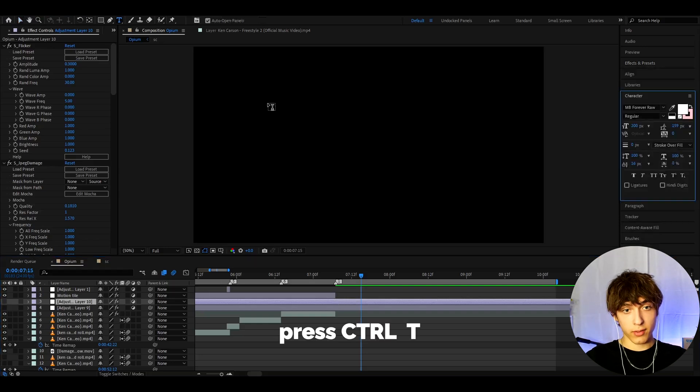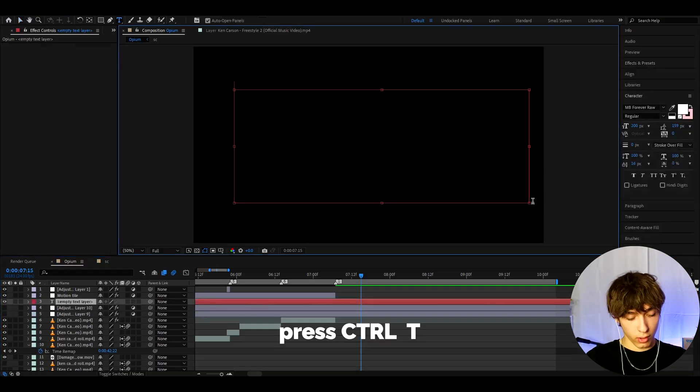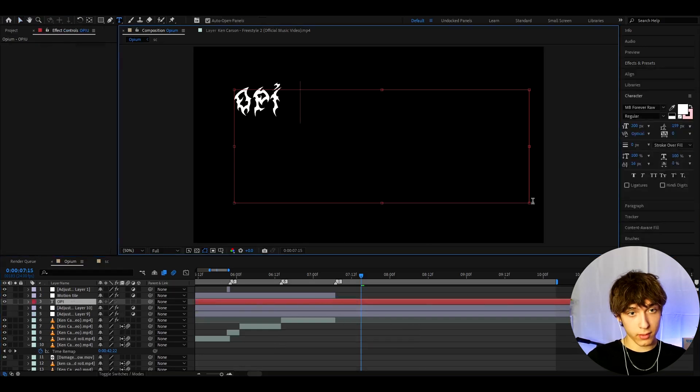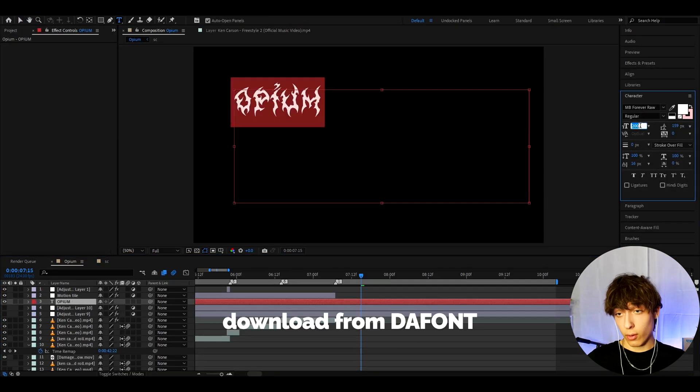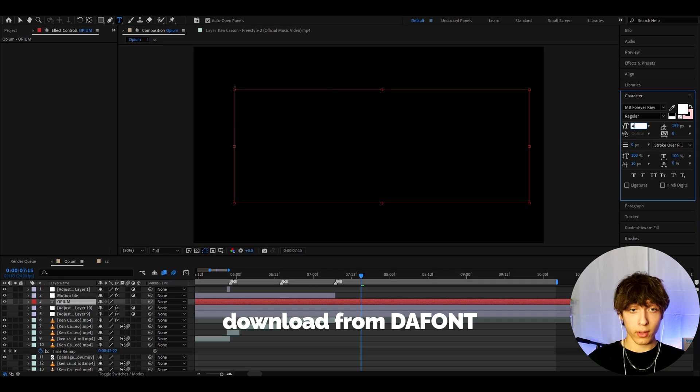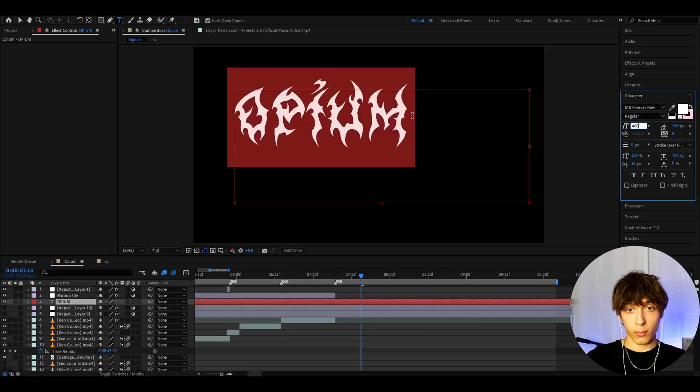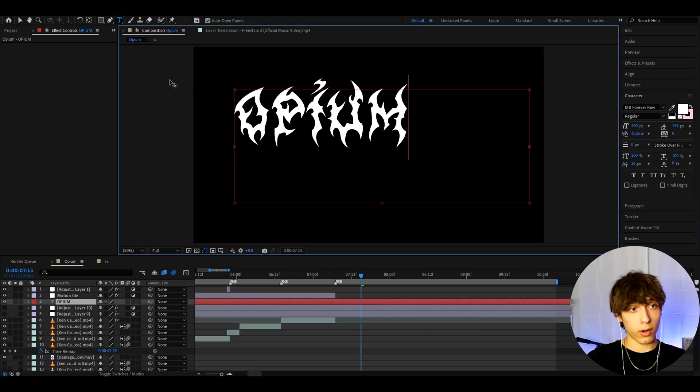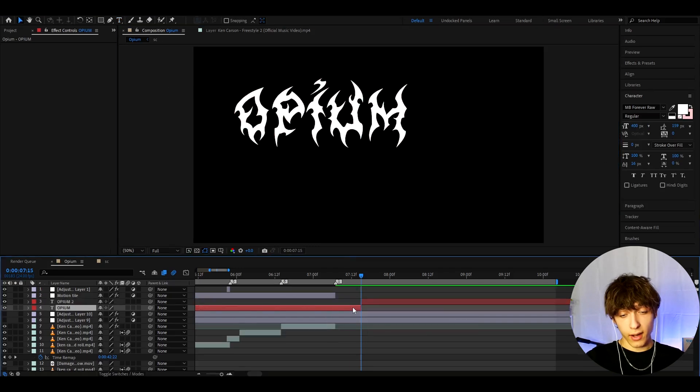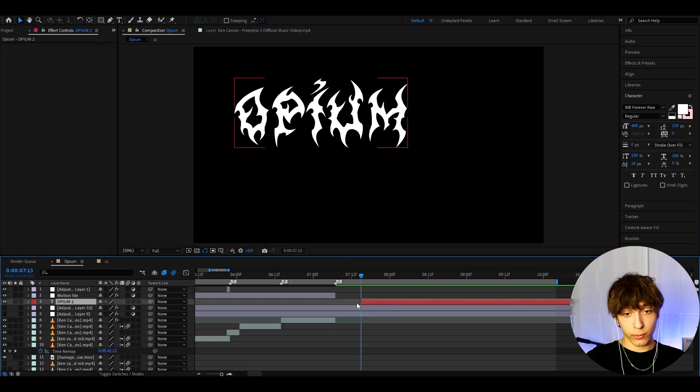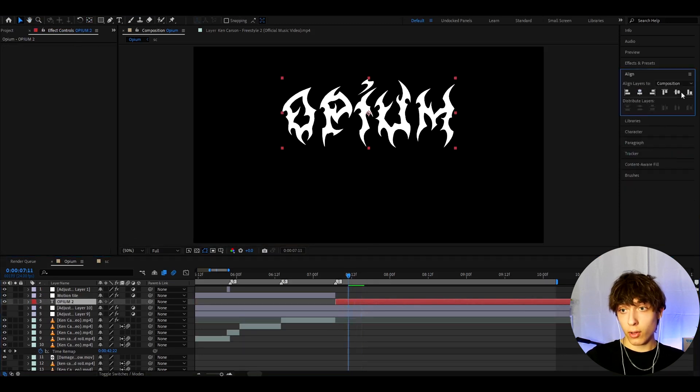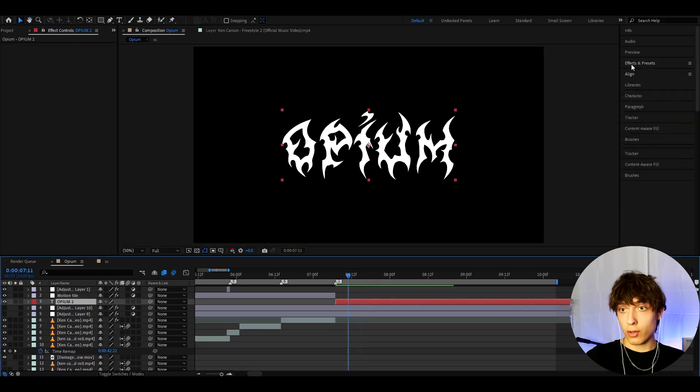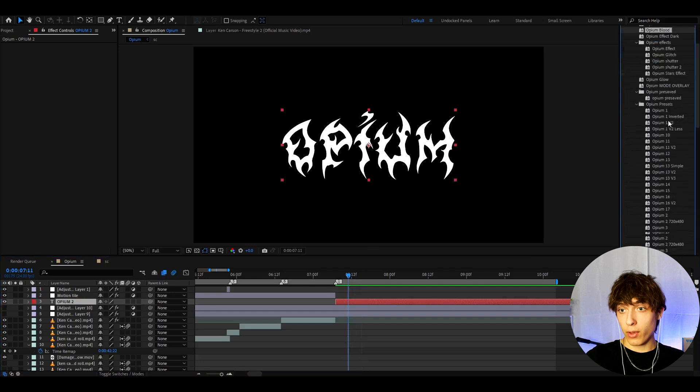All you need to do is just press Ctrl T, just draw your little text. I use the MB Forever font so we can download it from the font. But here I'm gonna make the pixels to 400. I really like adding text after or before like the Opium Blood effect. So that's what I'm going to teach you right now. So all you need to do is just type Opium.